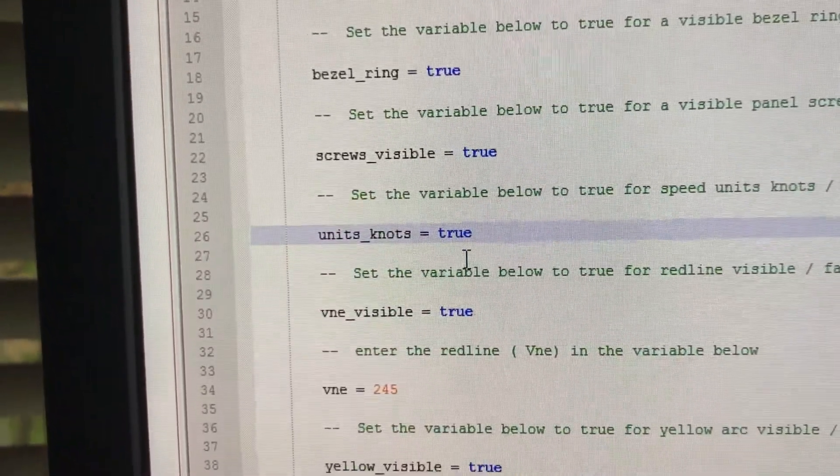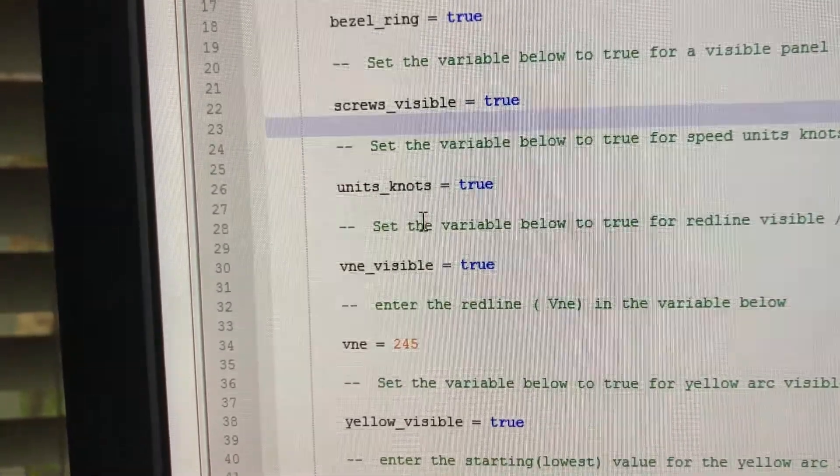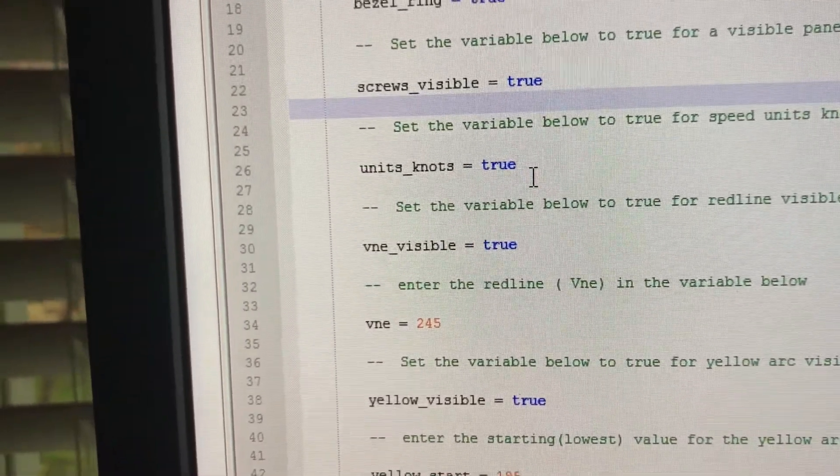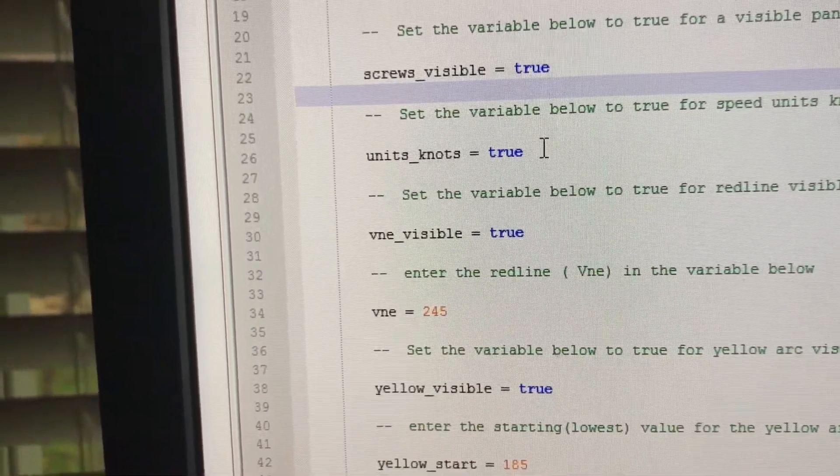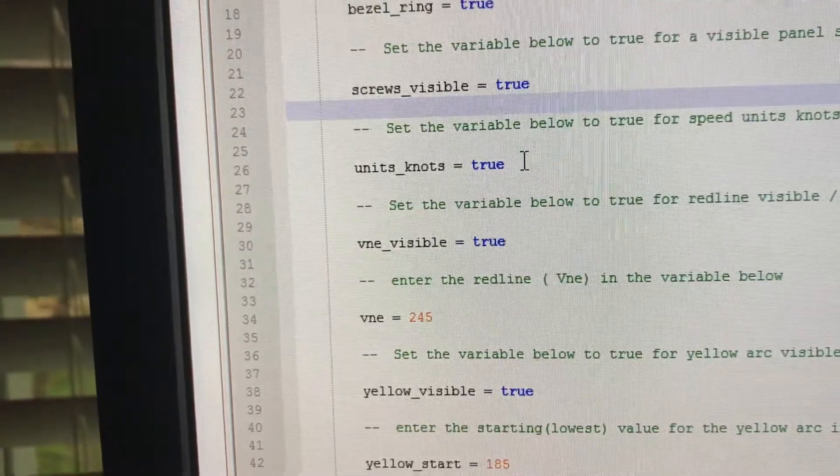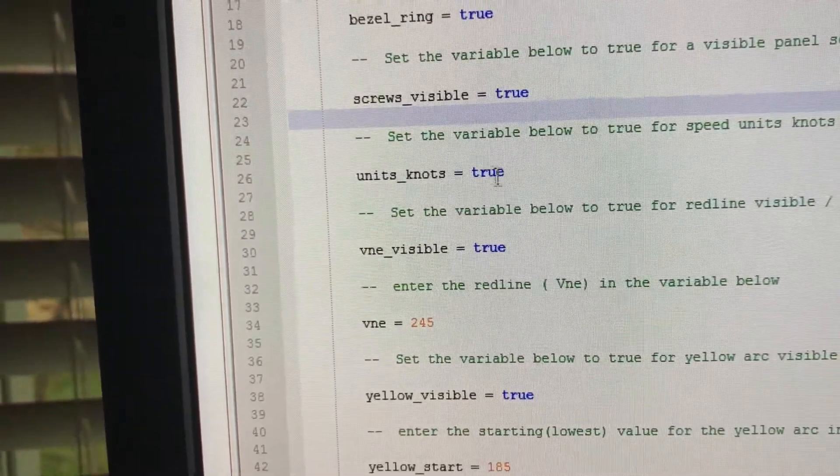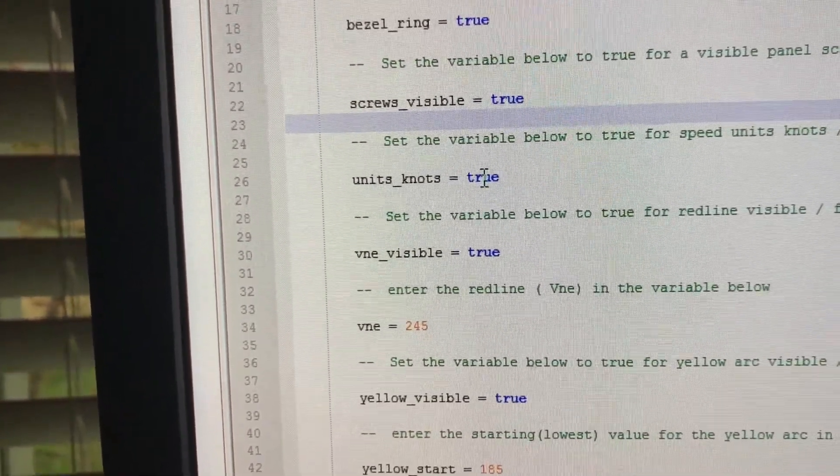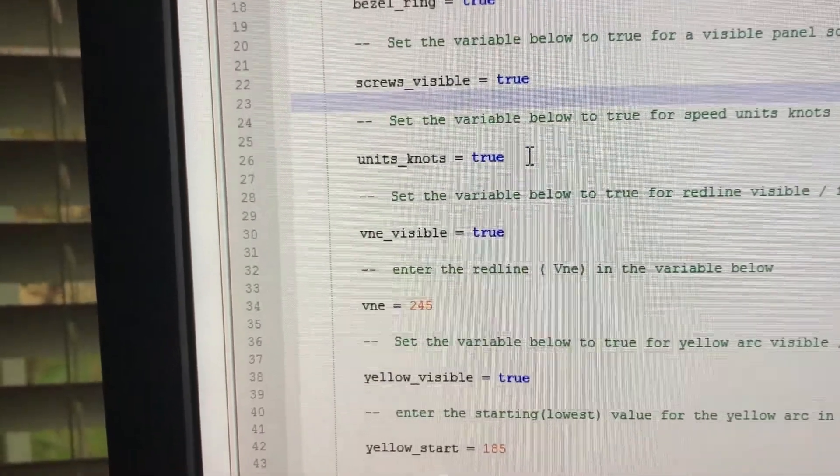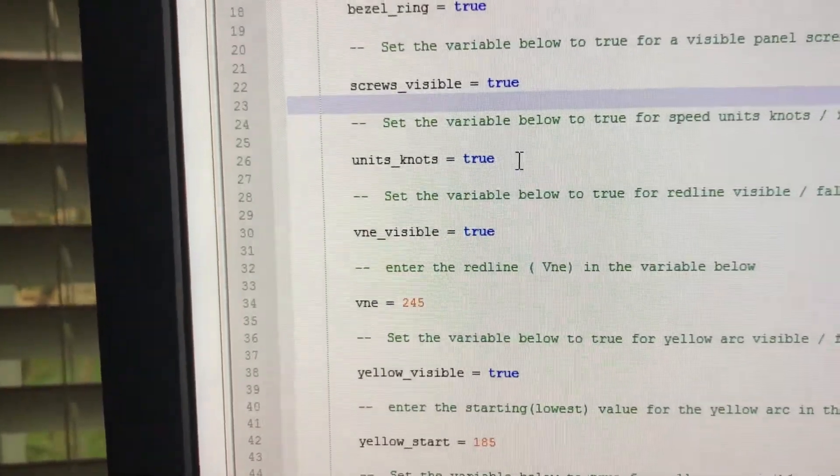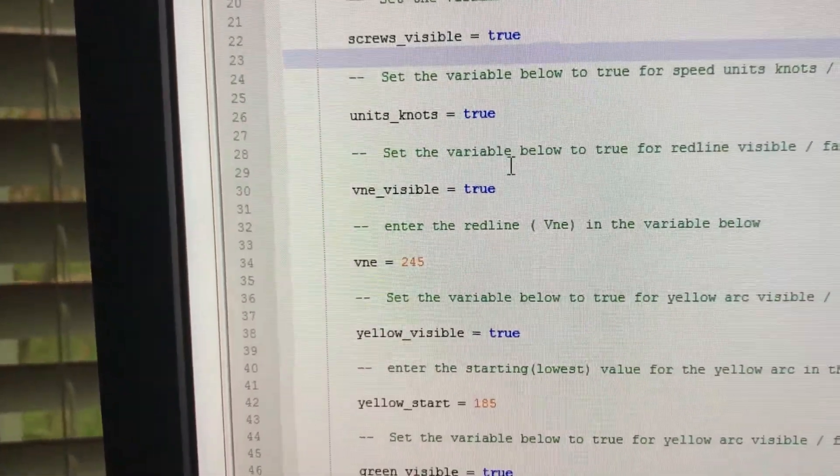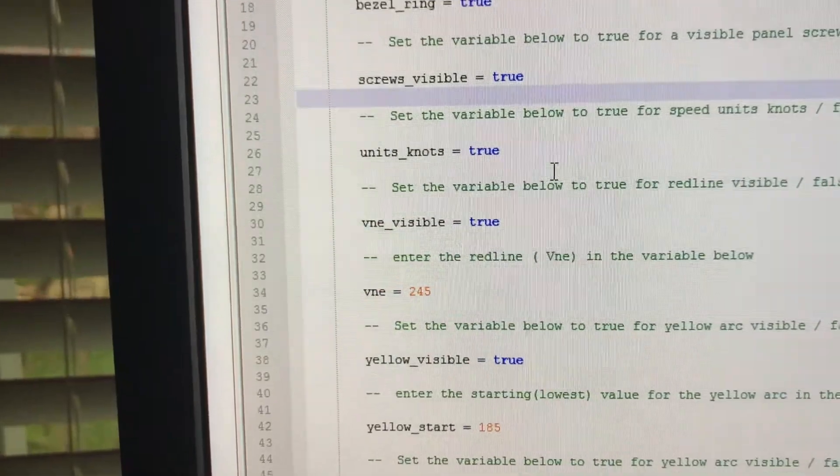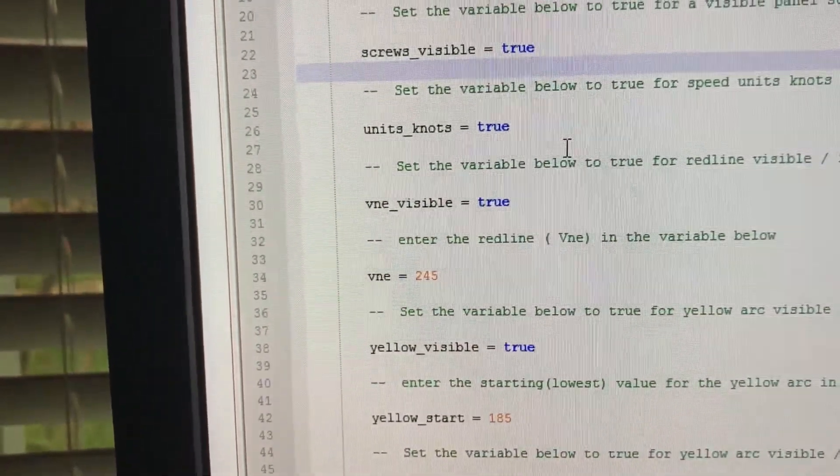Screws visible. Units. There's a unit in knots which is true, which is the default for both X-plane and FSX. But if you want to use it in miles per hour, you just change this to false and it'll convert the units over. Of course, as you see, the units that you put in for the limits will be whatever is displayed on the gauge.